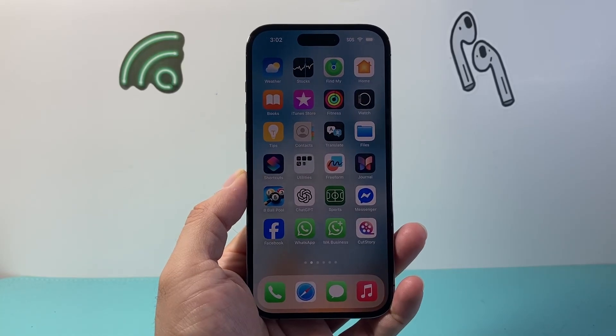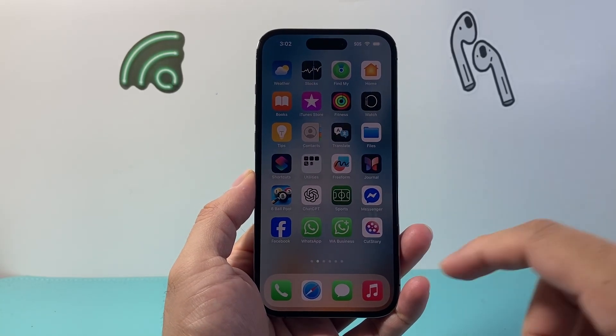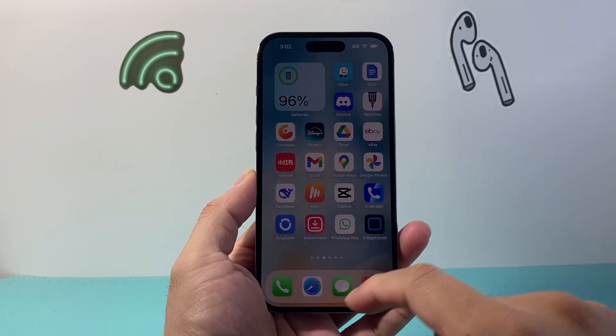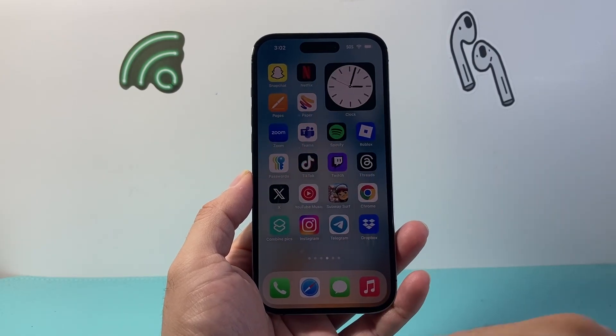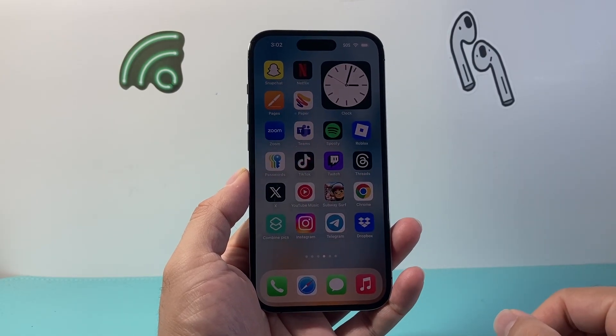Hey everyone, Tech Commentator here. In today's video, I'm going to show you how to change the name of an app on your iPhone. So let's get started.